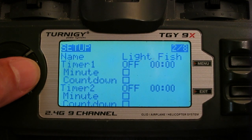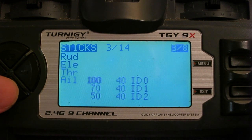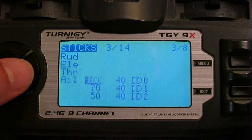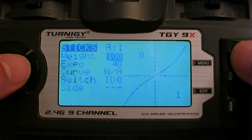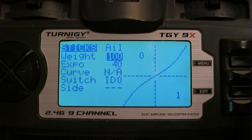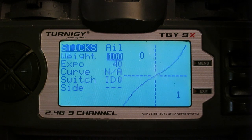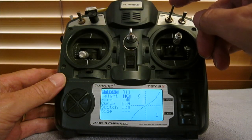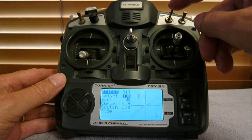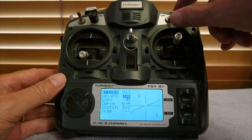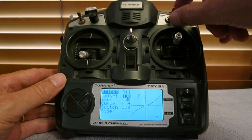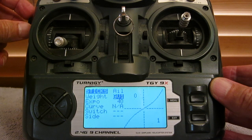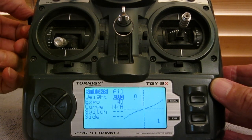In the sticks screen — or the input screen as it's called now — this is how you'd normally set up a three-position switch for triple rates, switching between 170 and 50% weight on the aileron in this case. But I want to have it smoothly adjustable by using the P1 potentiometer.